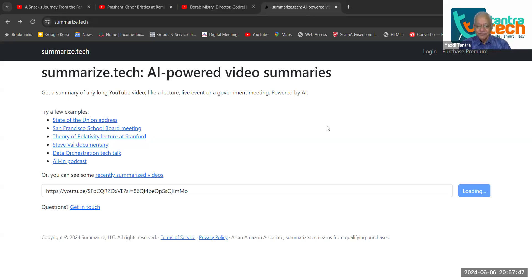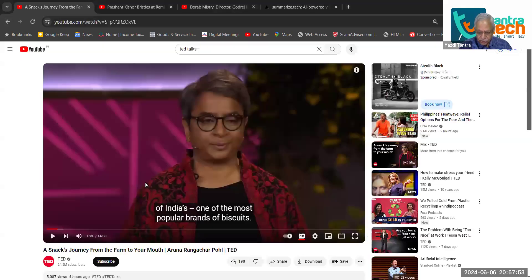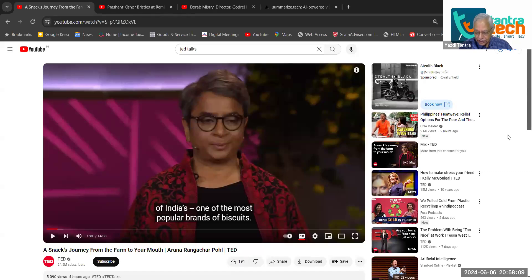This is a very, very fascinating thing. Suppose we have a video — I will just take two or three videos. This is a TED Talk, and I do not have time. This is a 14-minute video, as you can see here on this side. I do not have the time to go through this entire video, and I want a summary of this video — what is this guy trying to say? So, what I will do is I will copy the link of this video.